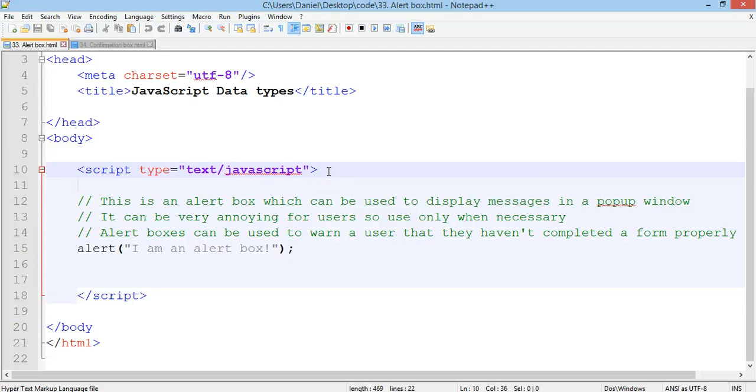Hello, in this tutorial we'll be looking at alert boxes and confirmation boxes.